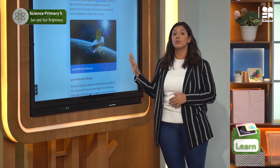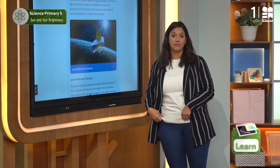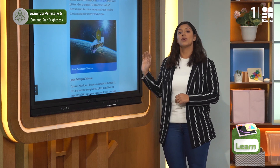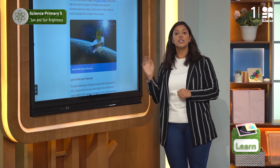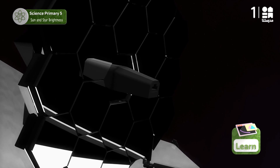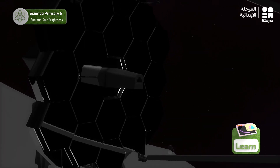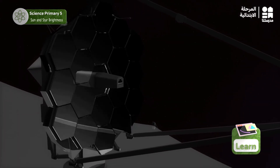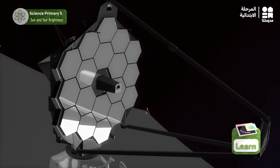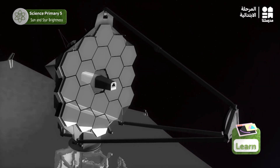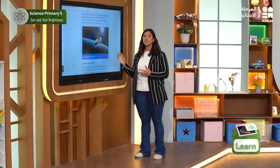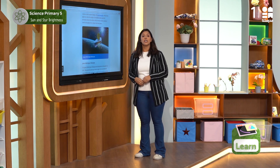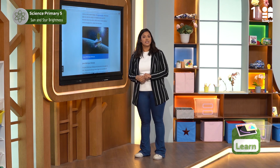It also has cameras and a spectrograph. James Webb traveled outside the Earth's atmosphere and will travel much further to a destination 1.5 million kilometers from Earth. This telescope orbits the sun to study how the earliest galaxies formed and searches for signs of life on other planets.